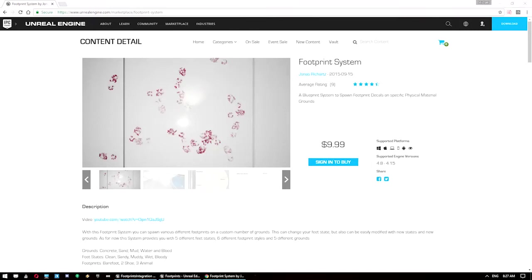Hey guys, as per request, I'm going to do a tutorial covering integrating this footprint system here into the multiplayer survival game template.